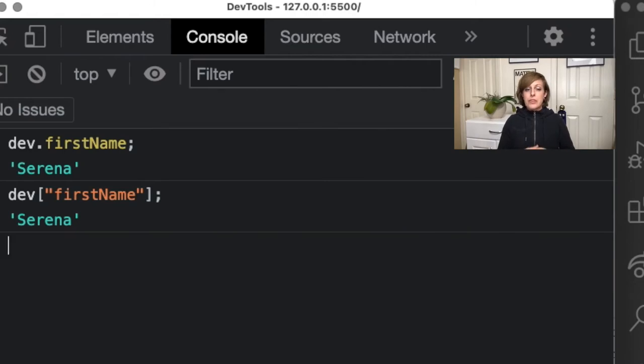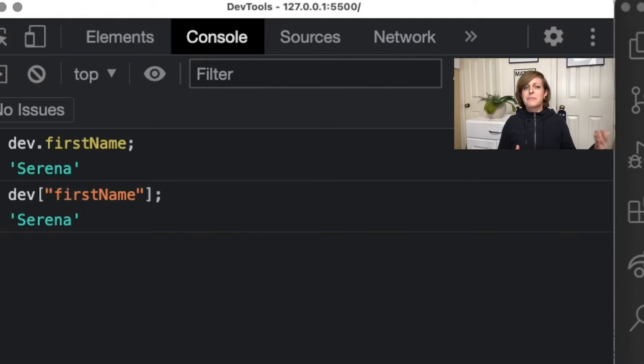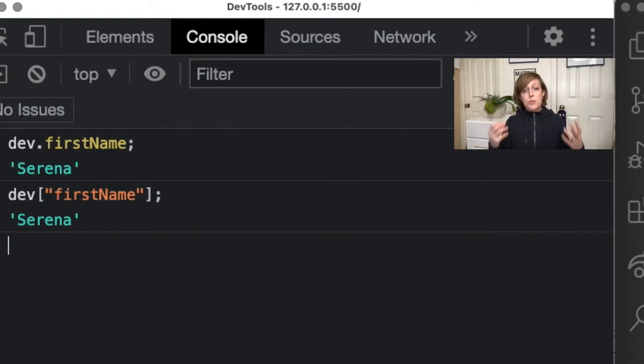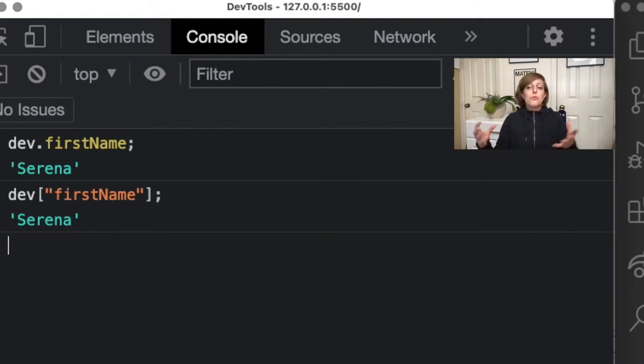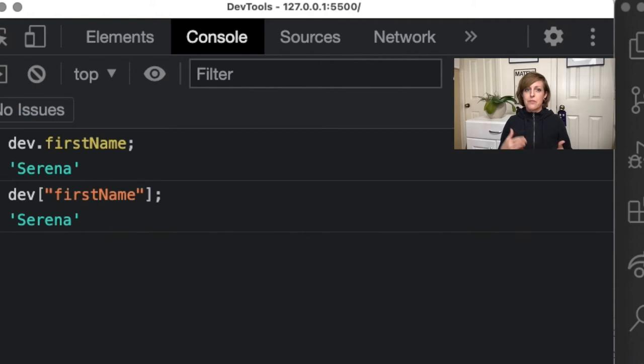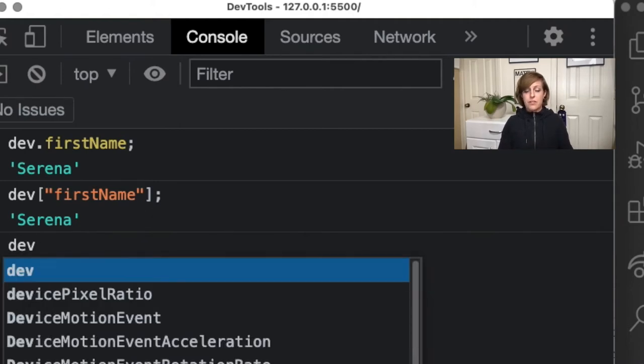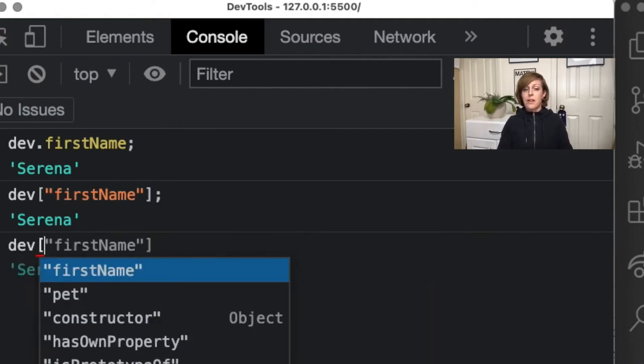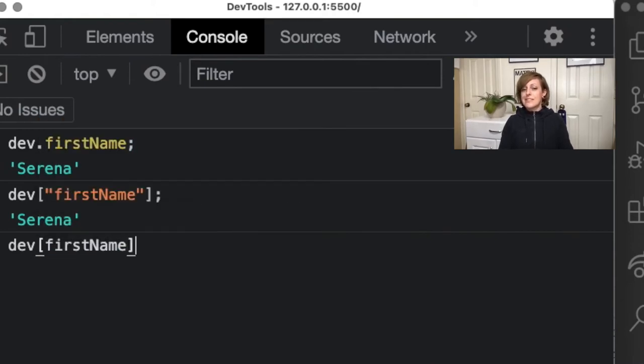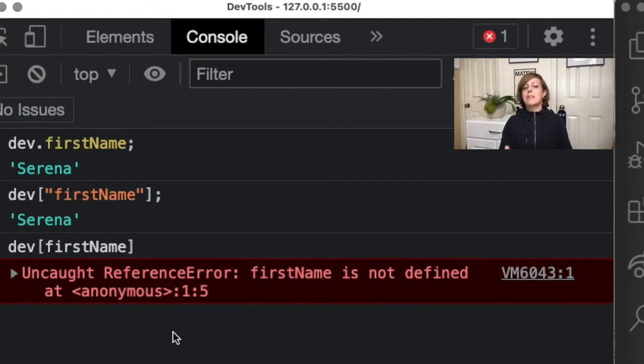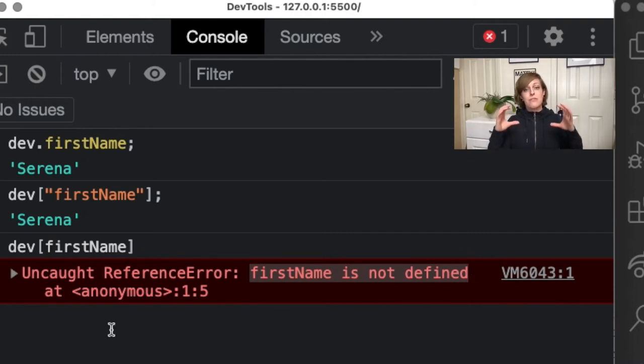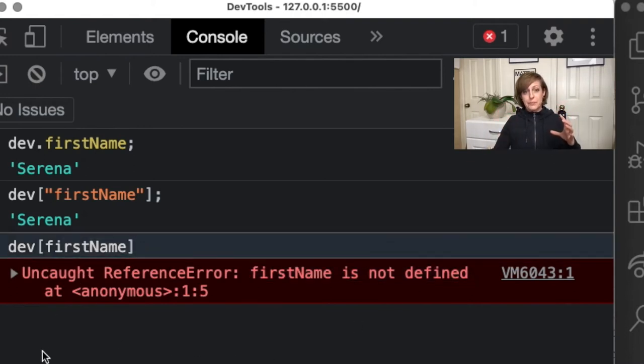So the last thing, remember what I said about the key being a string? If I try to do this and I leave out the quotes, it's going to try to evaluate what's inside of the brackets, which means that is going to look for a variable called first name. Now we have a key called first name, but we never declared a variable called first name. So when I try this, I'm going to go dev, square bracket, first name, no quotes, and I hit enter, and I get this error because there is no such variable called first name.